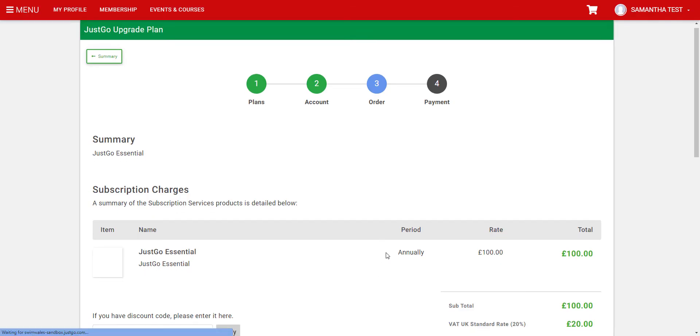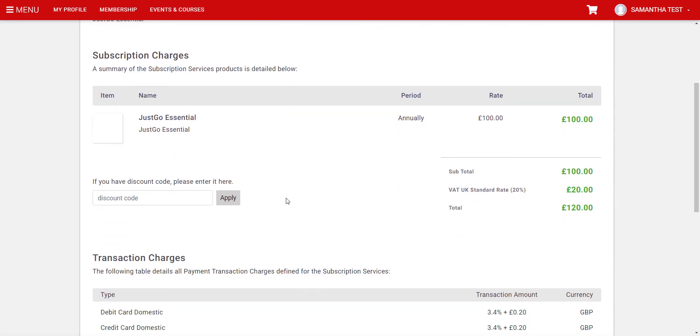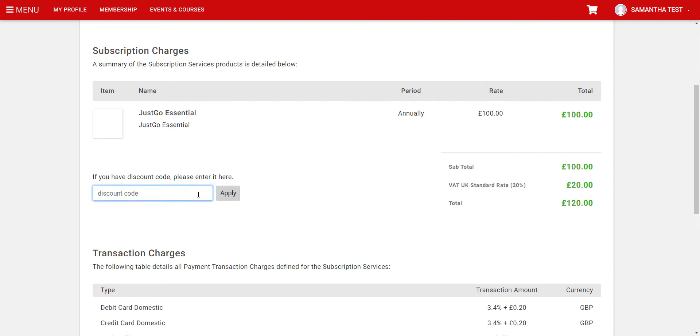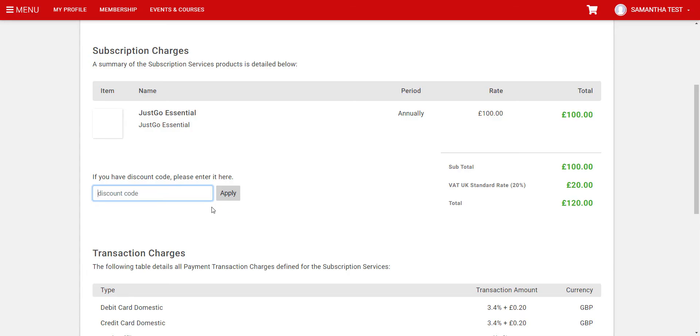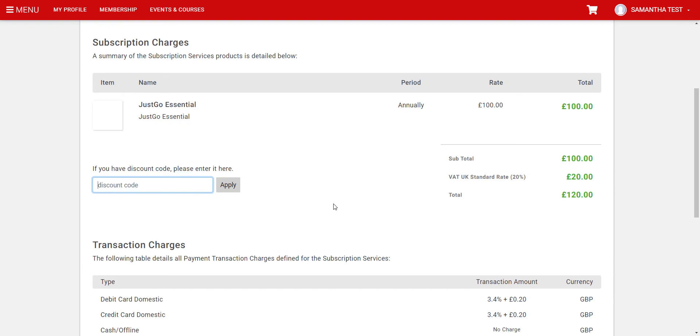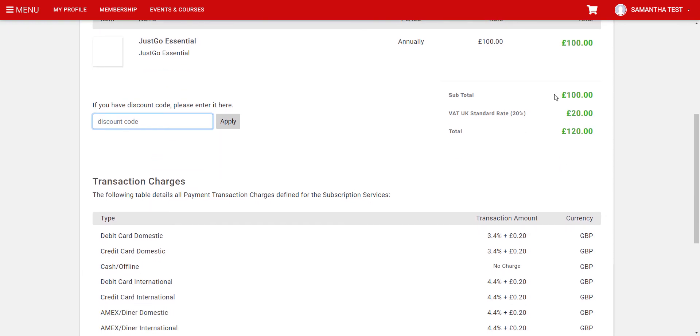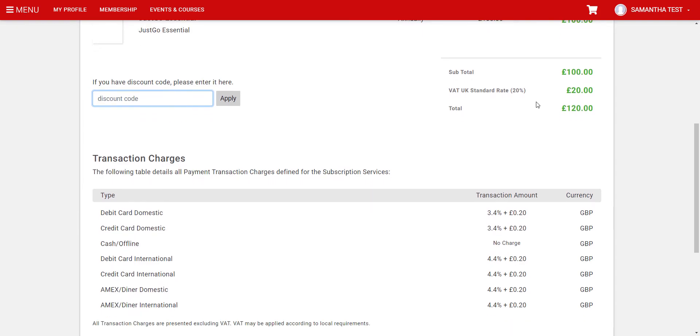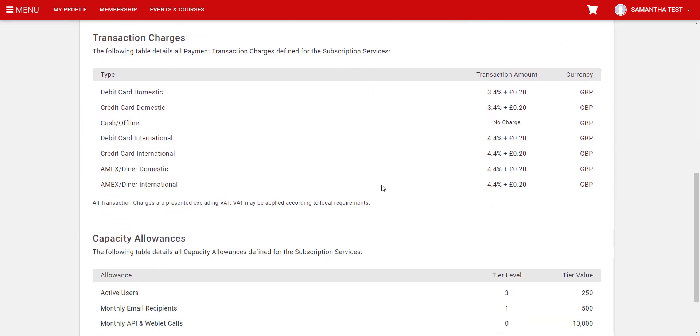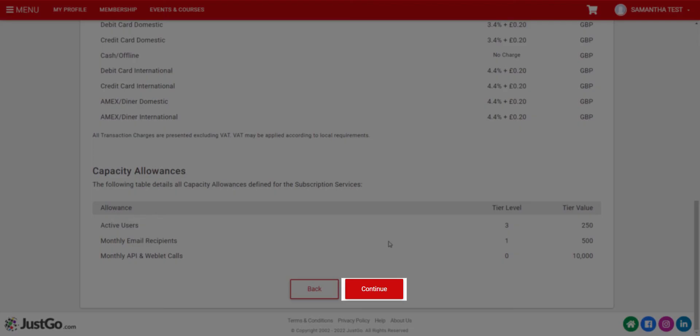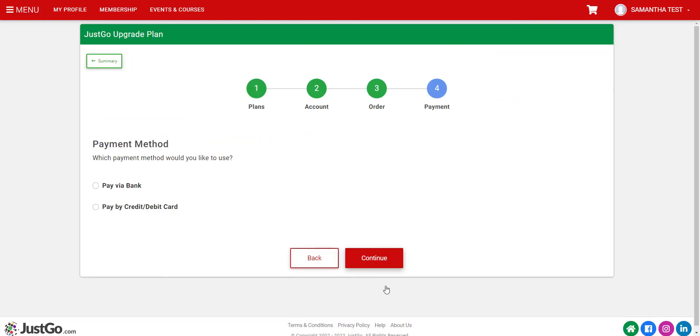On the next screen, you will see an area to enter a discount code. Please contact Swim Wales for your code. After entering a valid code, you will see a 100% discount has been applied to the cart, and the total amount owing is now zero. Click the Continue button at the bottom of the screen.